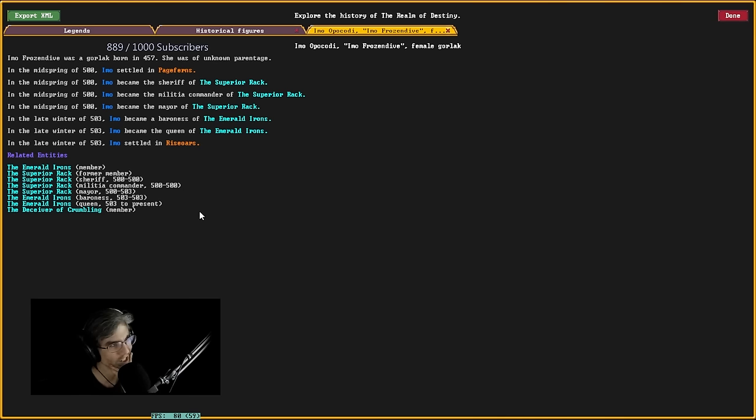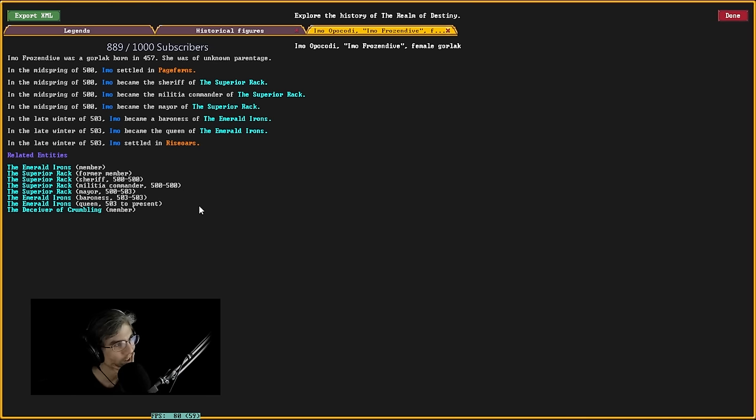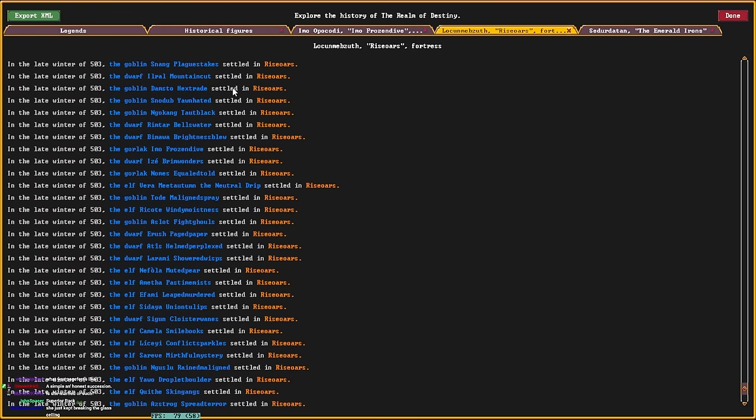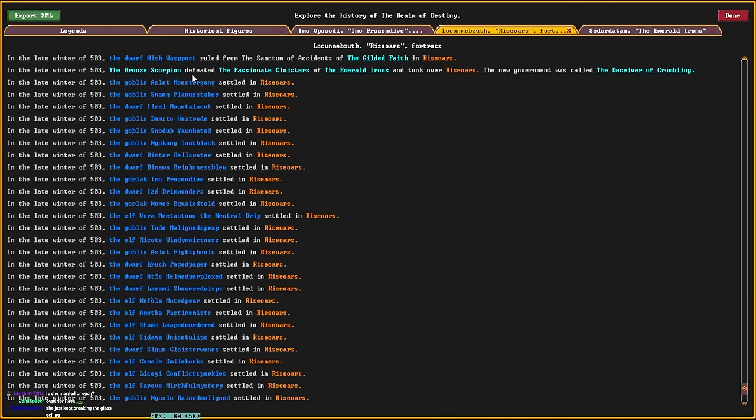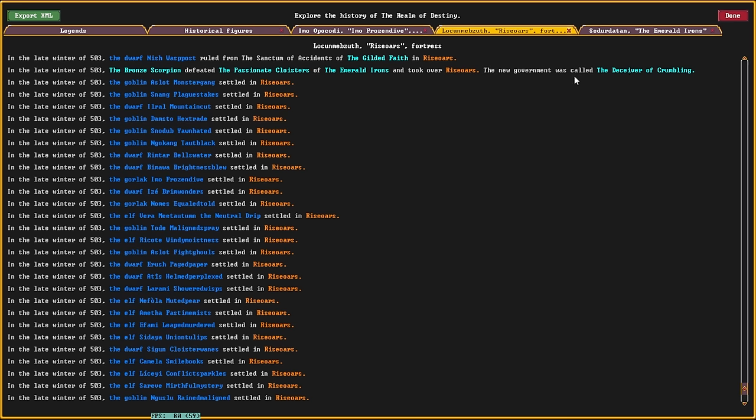So, in 503, Ray's oars got taken over by the Bronze Scorpion, which is a goblin sieve that I'm at war with. And took over it. And the new government was called the Deceiver.